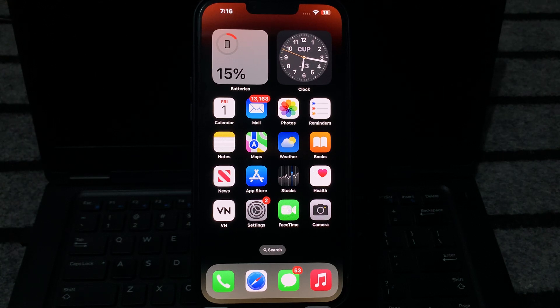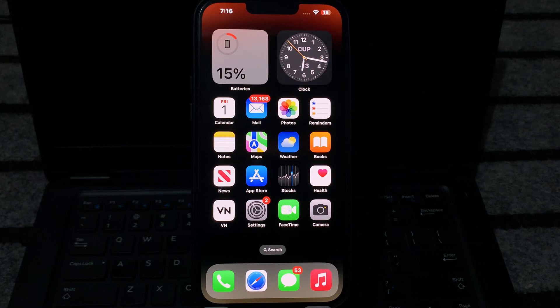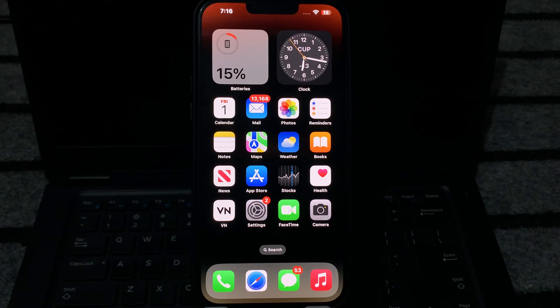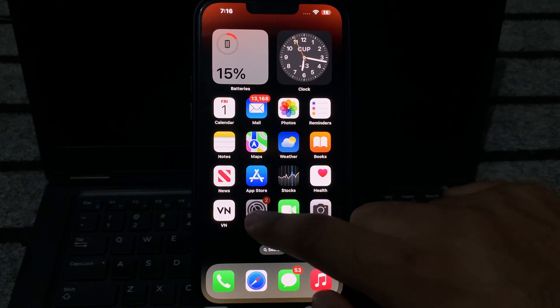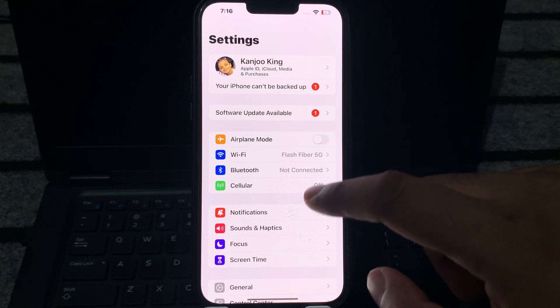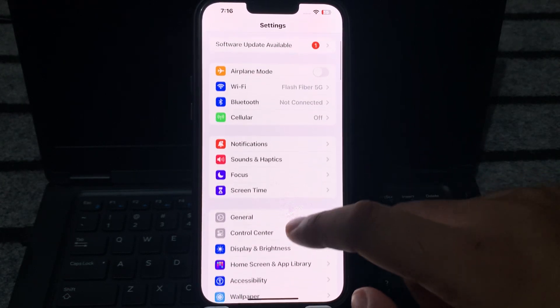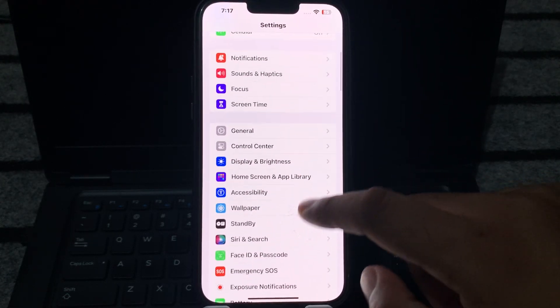So let's start the video without wasting any time and see how we can fix the battery draining overnight issue on our iPhone. First, move to the iPhone settings. In the settings section, you need to scroll down and select the battery section.